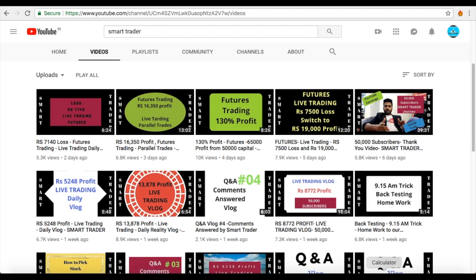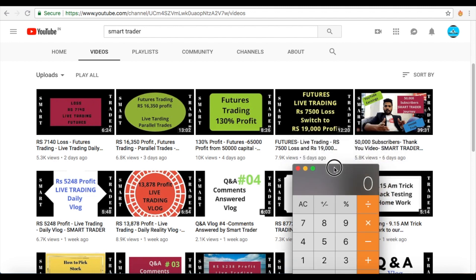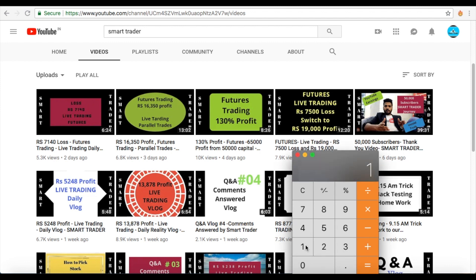These are the four days which we traded and I will calculate in front of you guys. In this particular video we made a loss of seven thousand five hundred, and then we made a profit of nineteen thousand. So the total profit was eleven thousand five hundred plus.